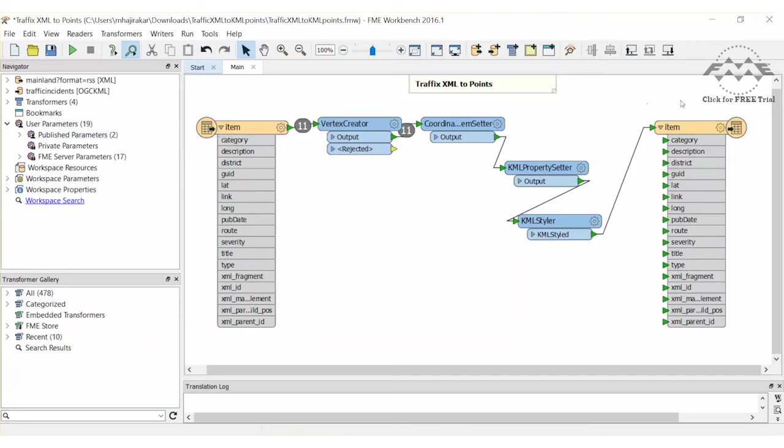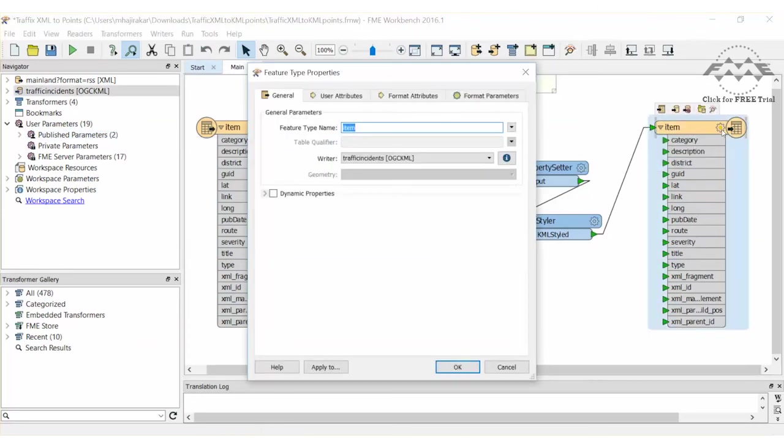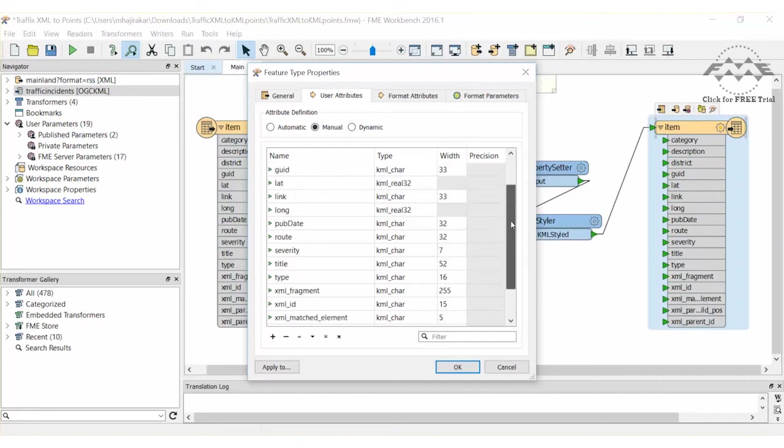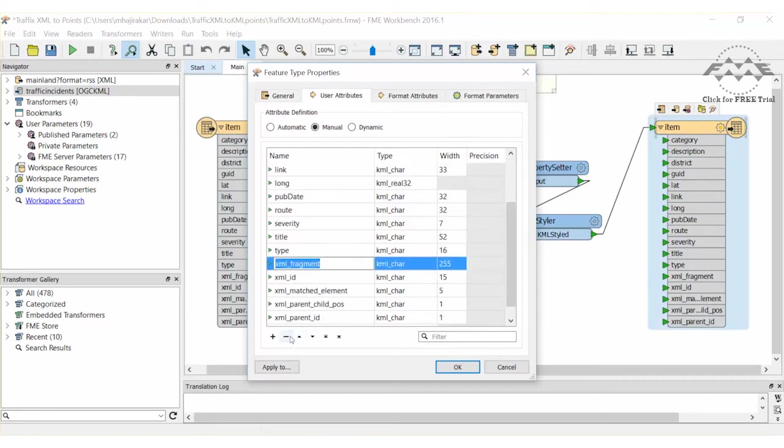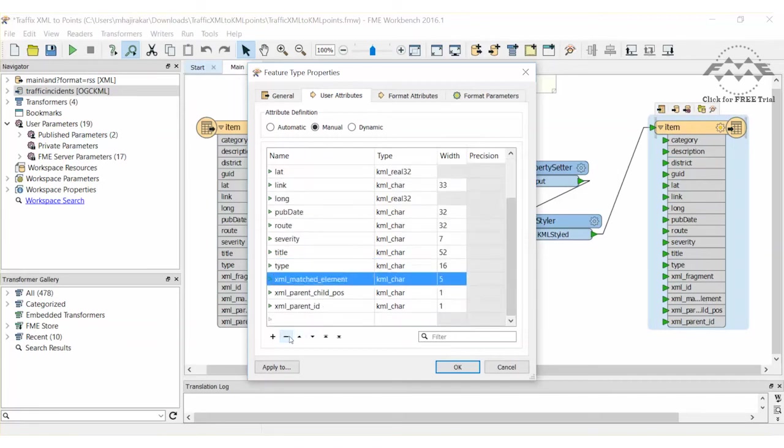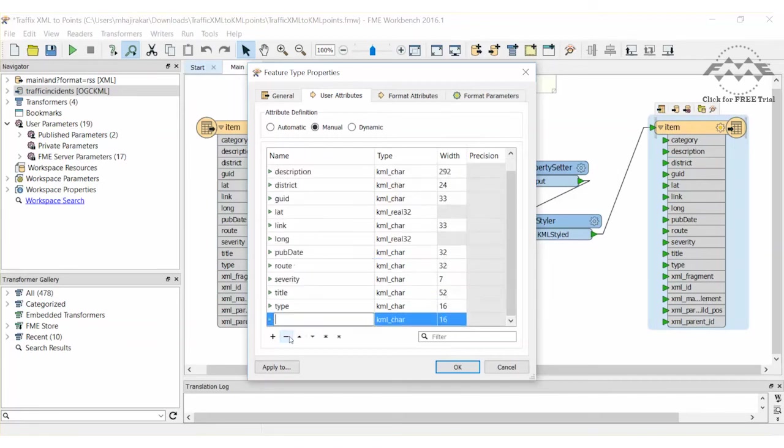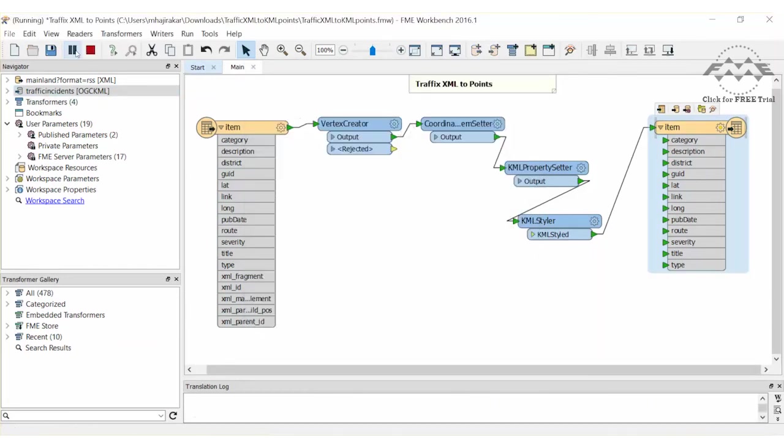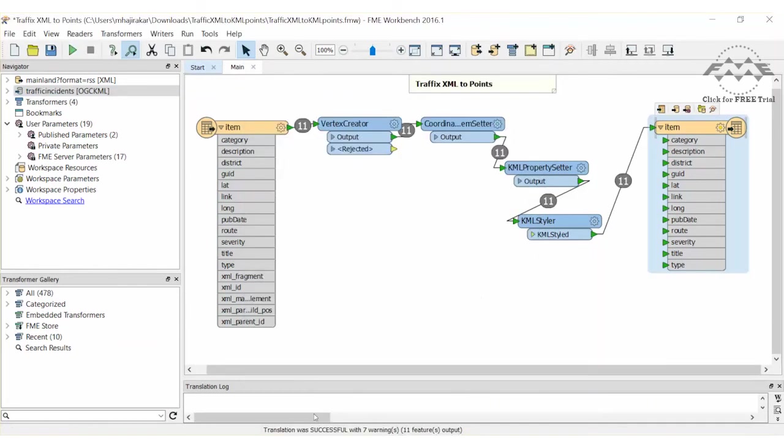Let's also clean up the attributes. Open the properties of the KML feature type. Click on the User Attributes tab and remove the attributes prefixed with XML copied from the source. Go ahead and run the workspace.